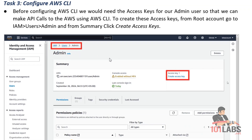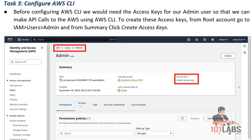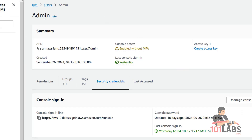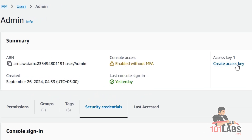The next step is to configure the AWS CLI. Before configuration, we need the access keys for our admin user so we can make API calls to AWS using the AWS CLI. To create these access keys from the root account, go to IAM Users, Admin, and from the Summary tab, click on Create access key. So now I'll go to my root user account and from the admin user, I will press Create access key.